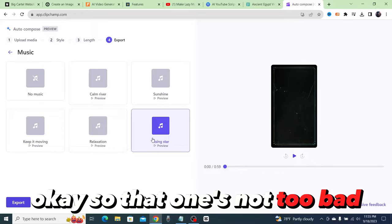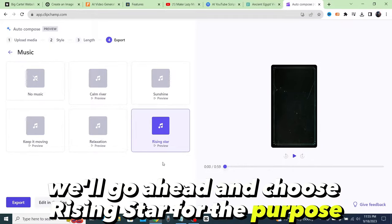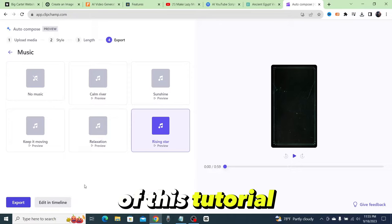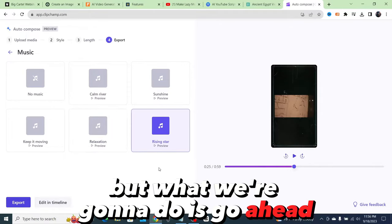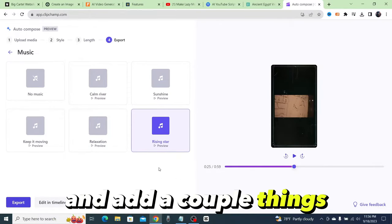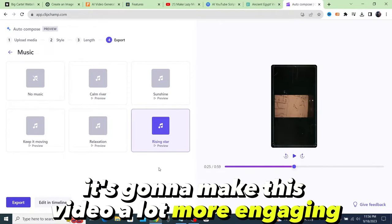After that it's going to ask us for the music. So let's go ahead and try and find a better song that more suits ancient Egypt. Okay, so that one's not too bad. We'll go ahead and choose Rising Star for the purpose of this tutorial.